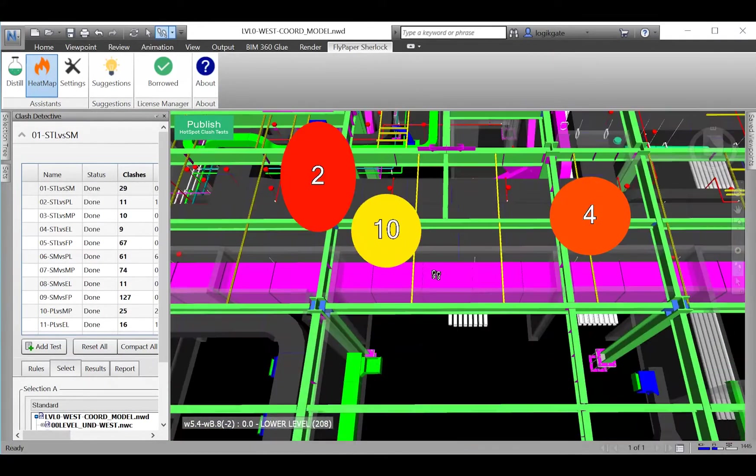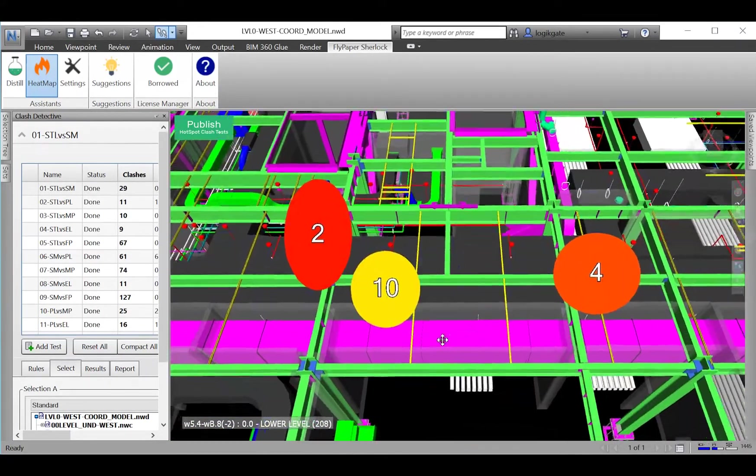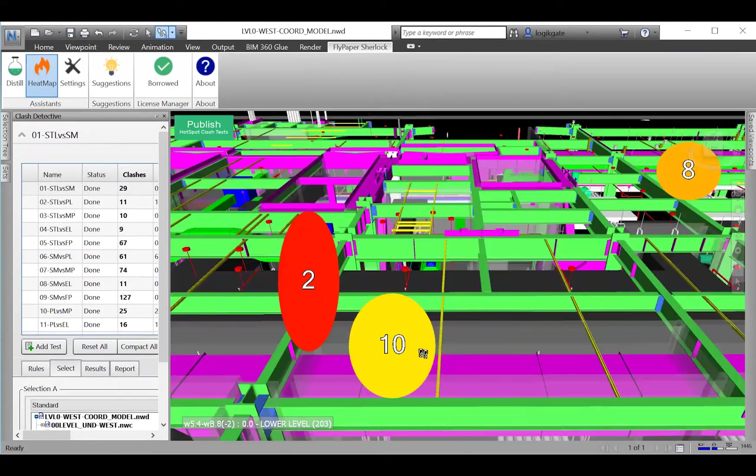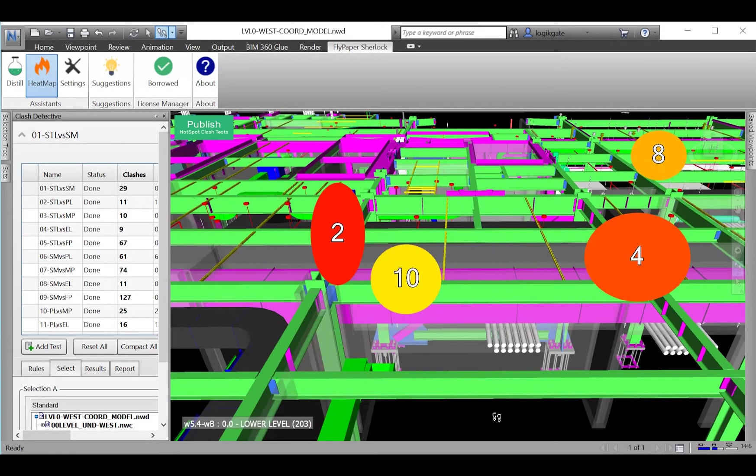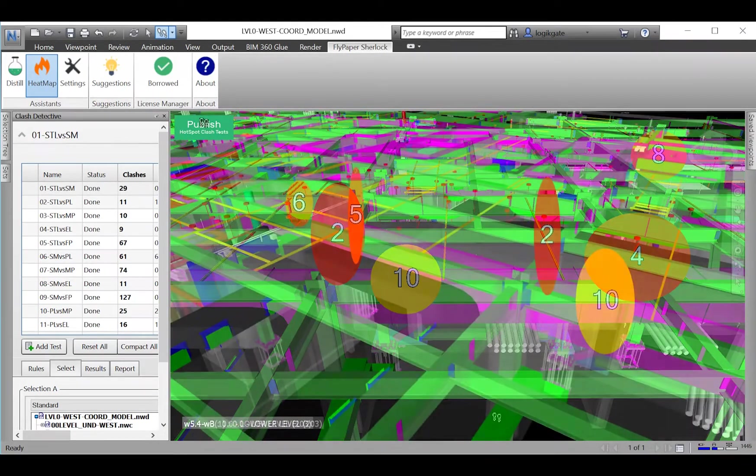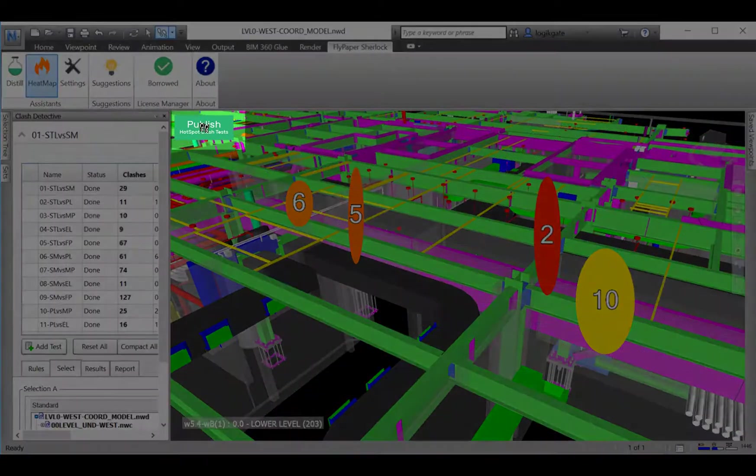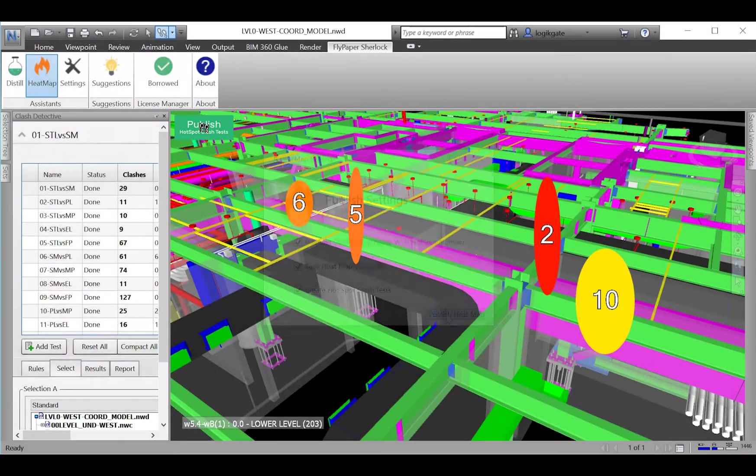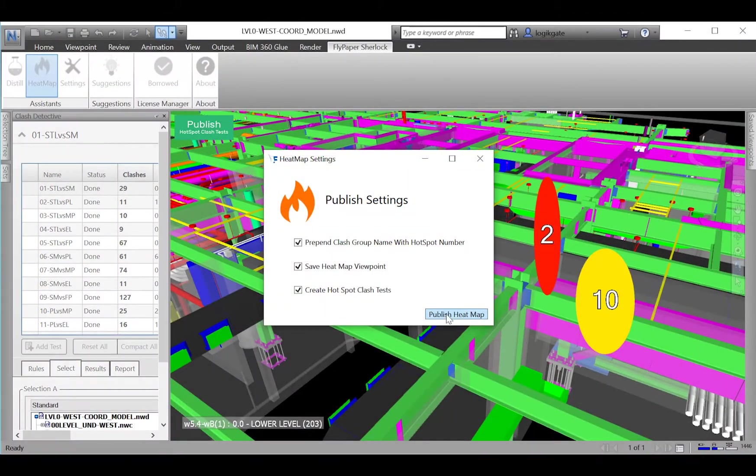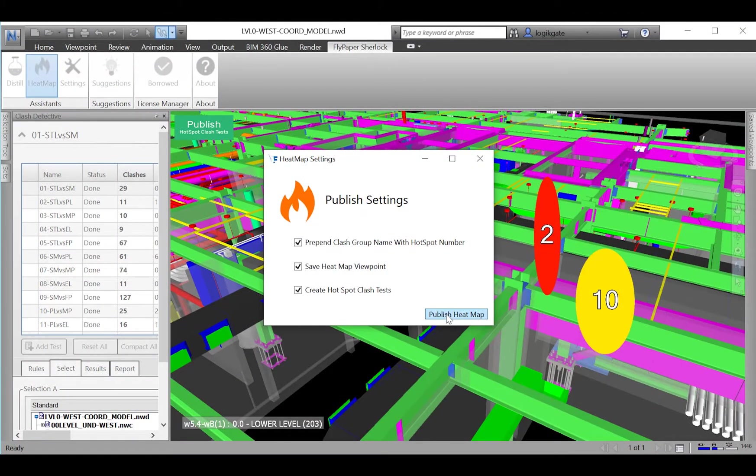While the rendered hotspots are great for flying around an area to get the whole picture, the real power of Heat Map lies in the publish functionality. This provides a simple operation to relay Heat Map's information to your coordination team.